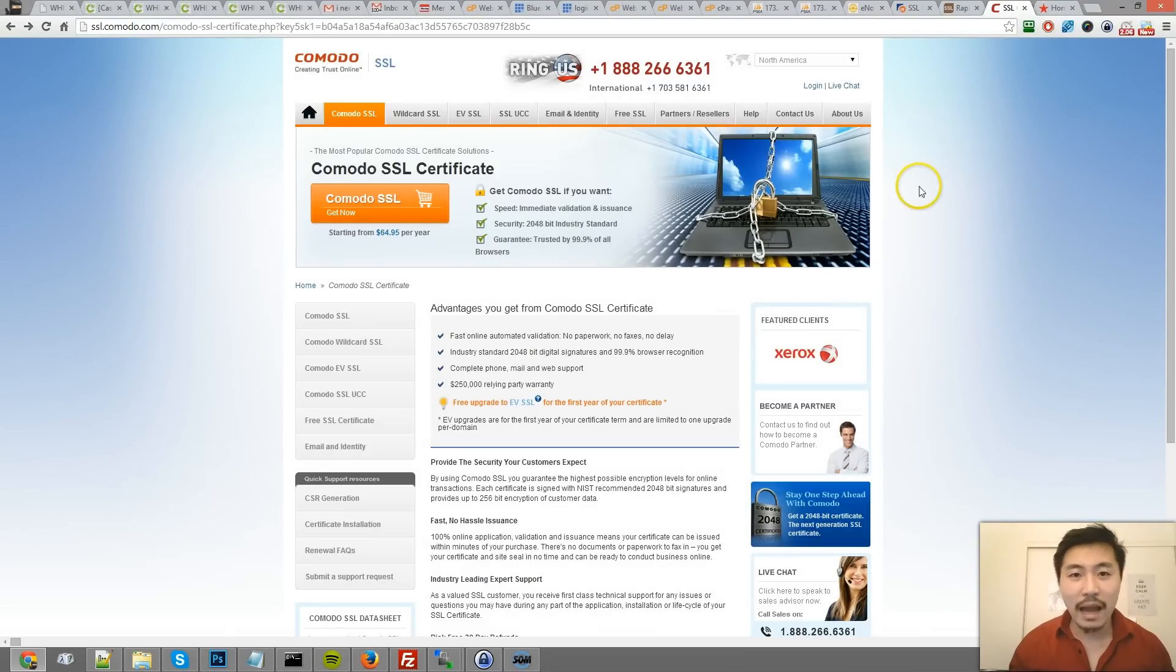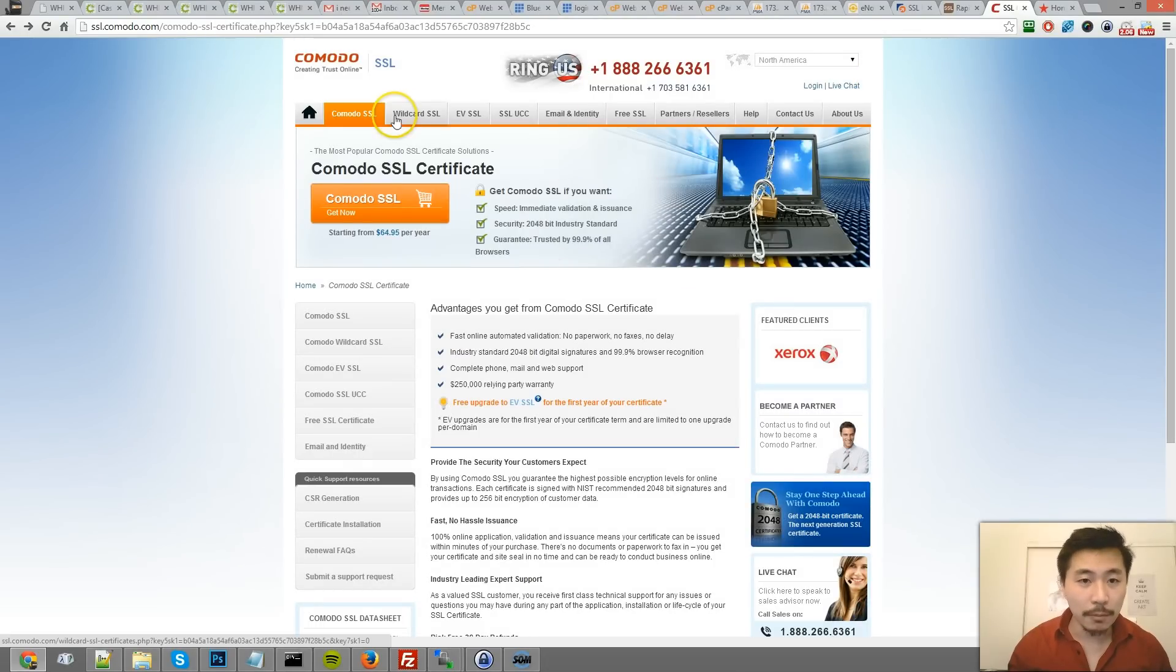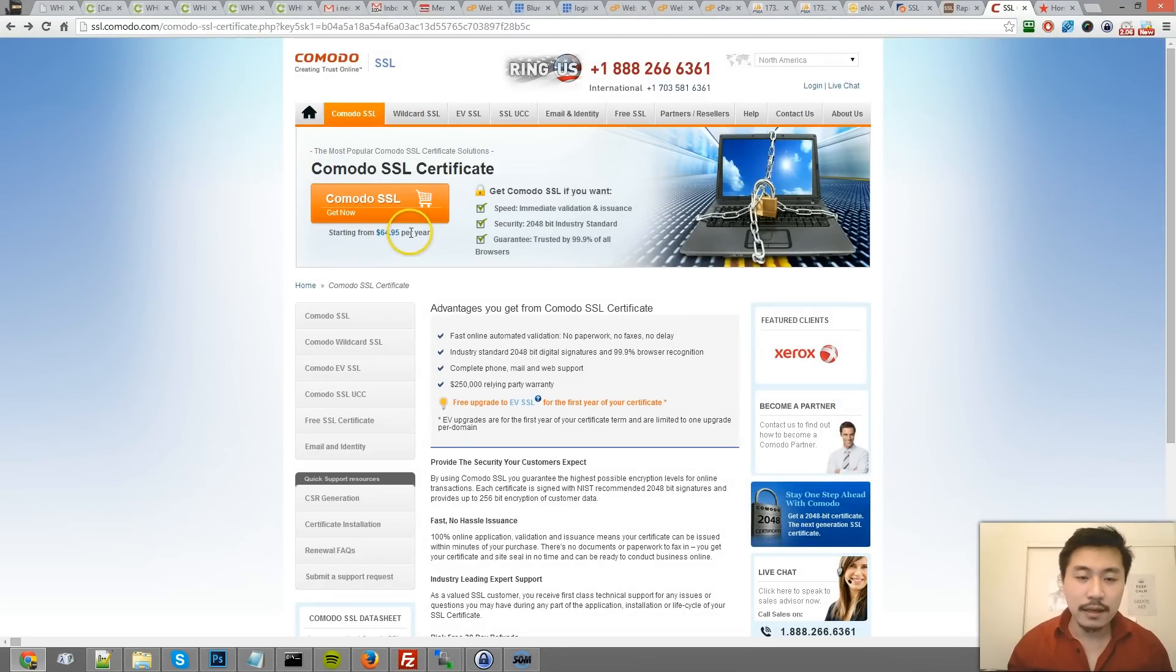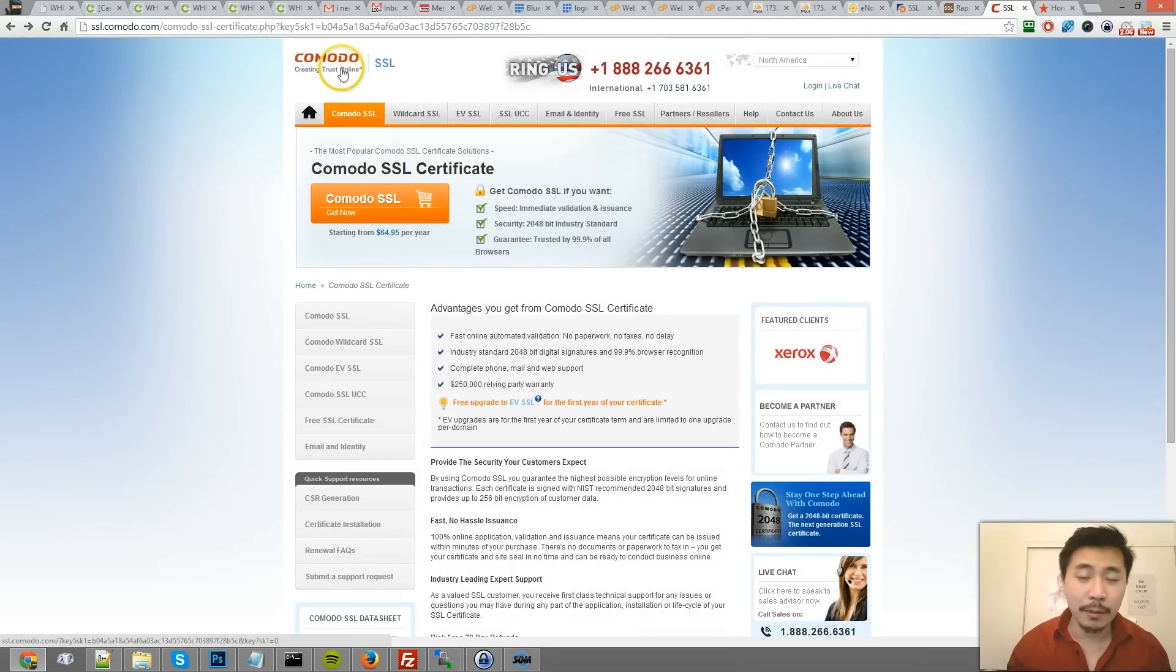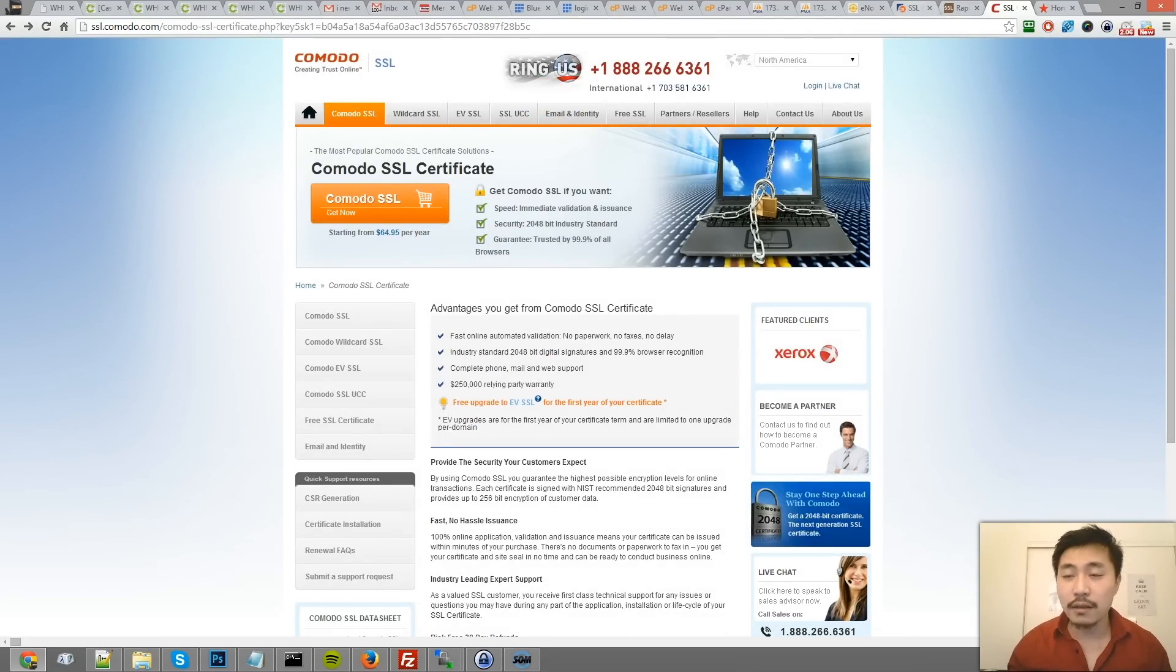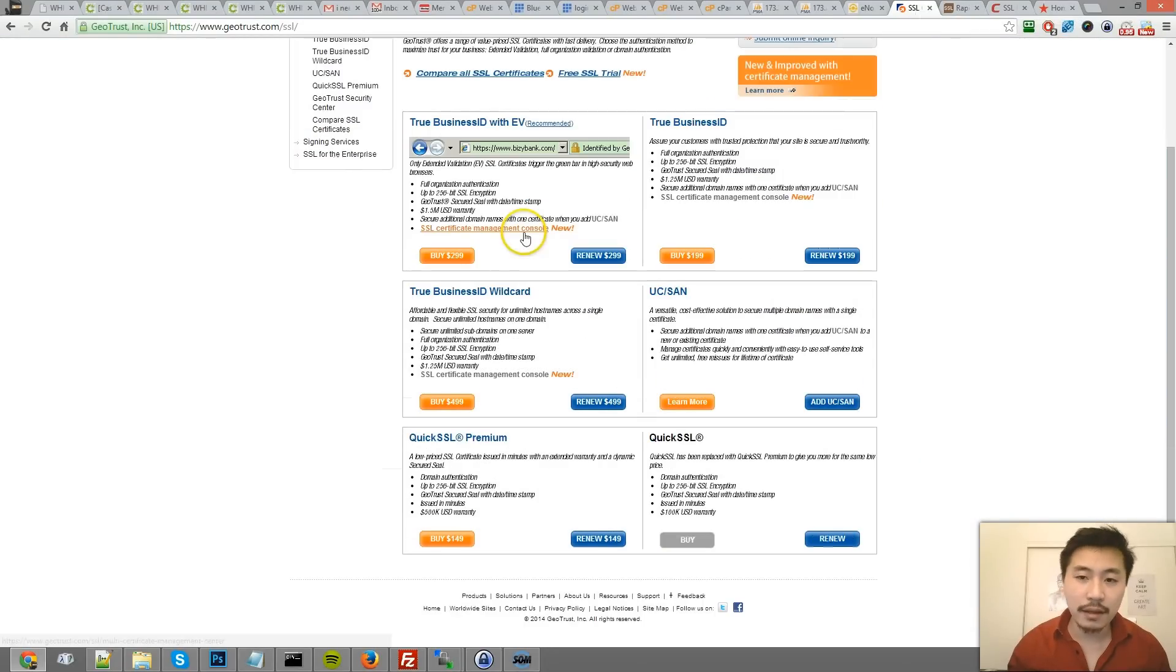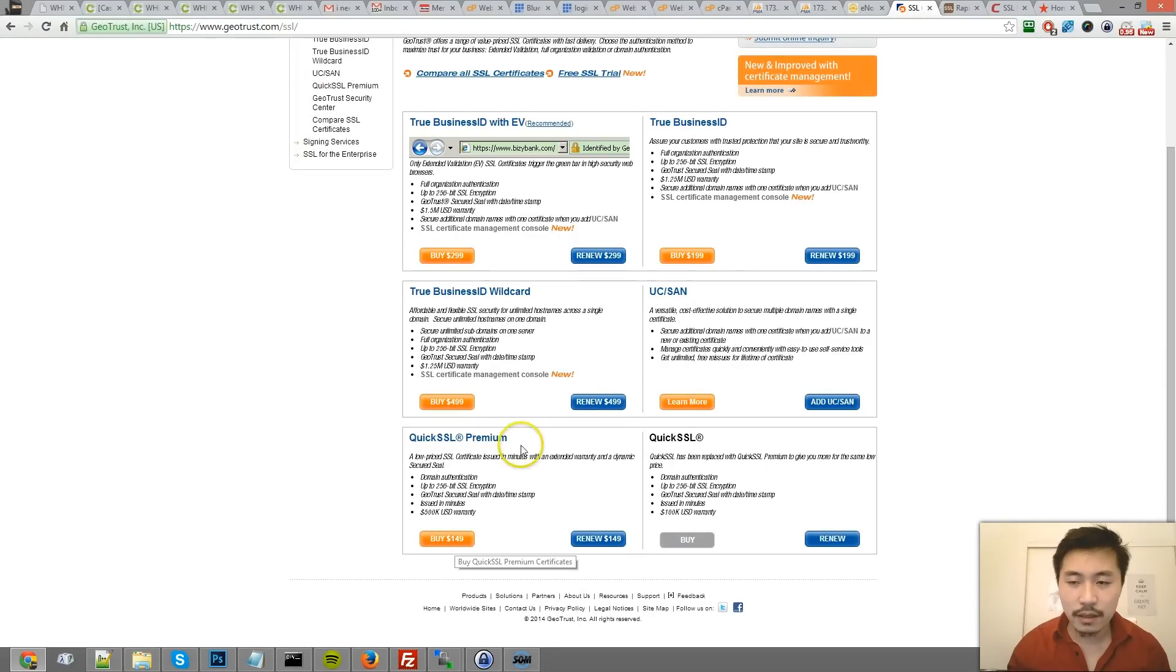The certificate I purchased is the Komodo one. I recommend the Komodo SSL certificate because it's $65 per year, it's not bad. Komodo is one of the more reputable companies for this. The other one is GeoTrust - they're kind of pricey, ranging from $149 as their cheapest and up.